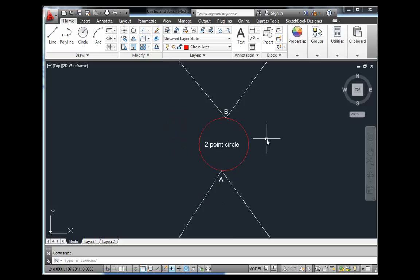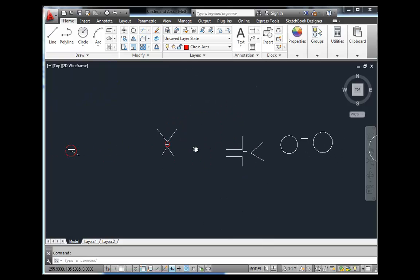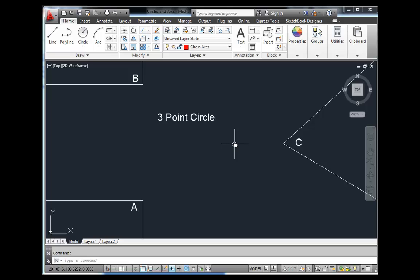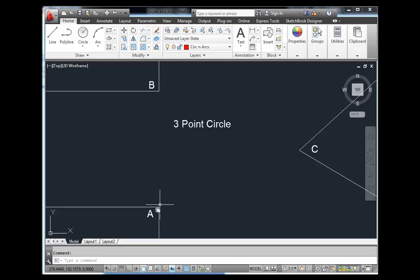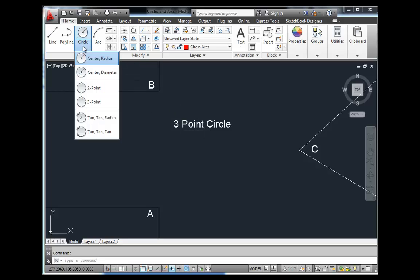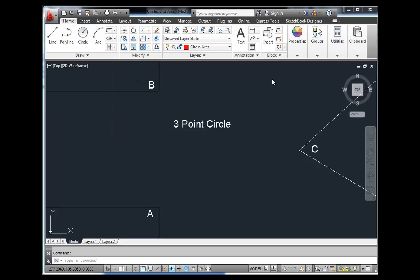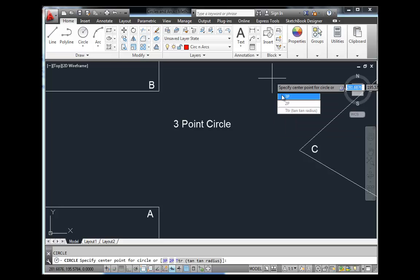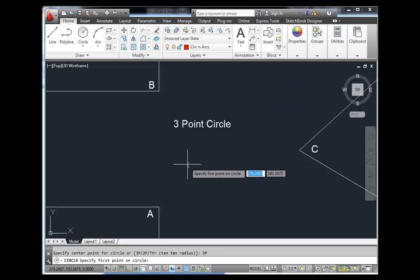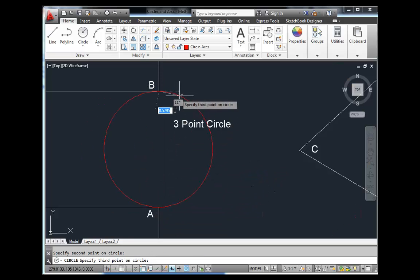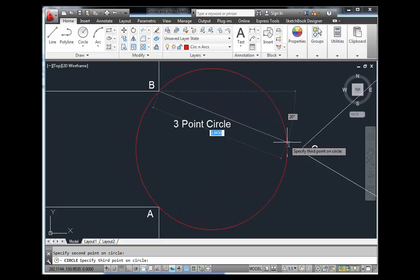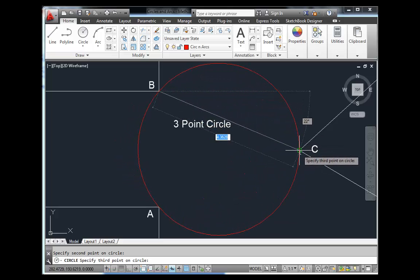The next method is the Three Point circle. A circle can be defined by any three points in a plane — virtually any three non-collinear points. In this case we'll pick points A, B, and C. Type C for circle, hit the down arrow and select 3P. Simply pick point A, point B, and point C, and the circle is defined as the one that passes through all three points.